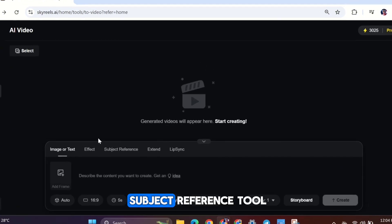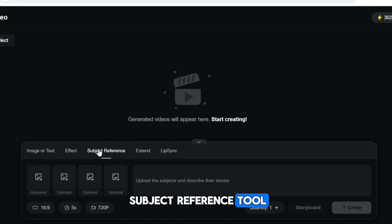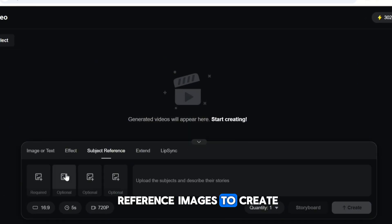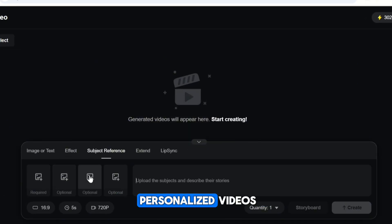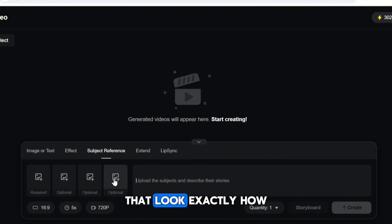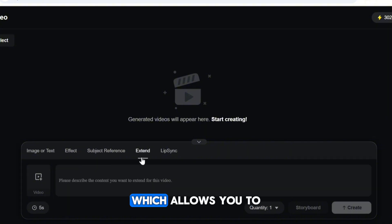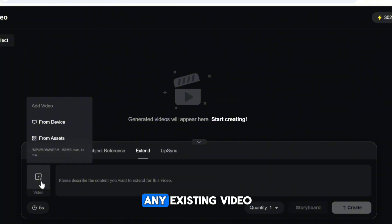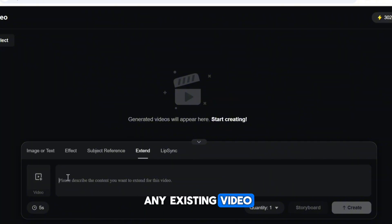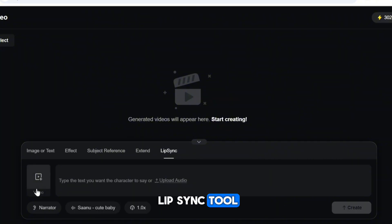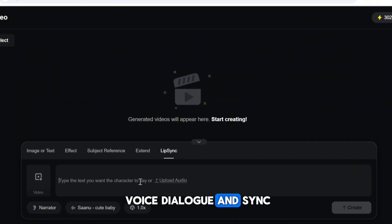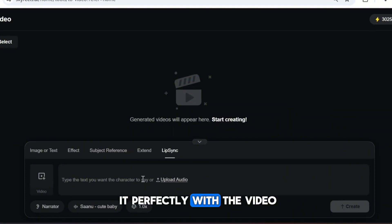Next, we have the Subject Reference tool. This lets you use reference images to create personalized videos that look exactly how you want them to. Right after that is the Extend feature, which allows you to add more duration to any existing video. And finally, there's the Lip Sync tool, where you can add voice dialogue and sync it perfectly with the video.